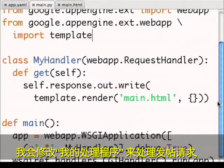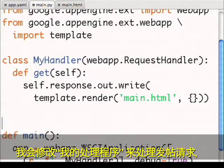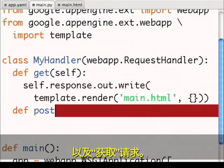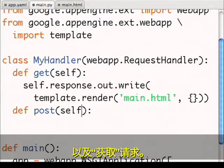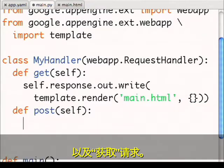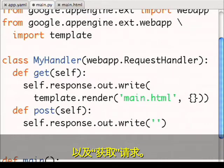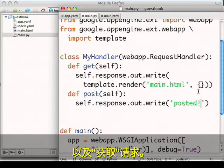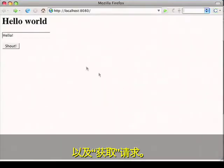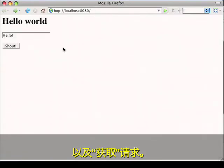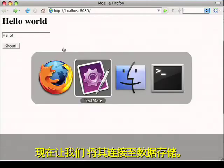I'll modify my handler to handle the post request as well as the get request. Now let's hook this up to the data store.